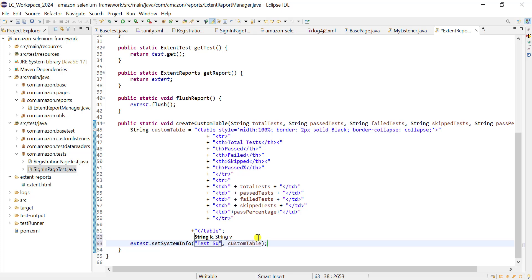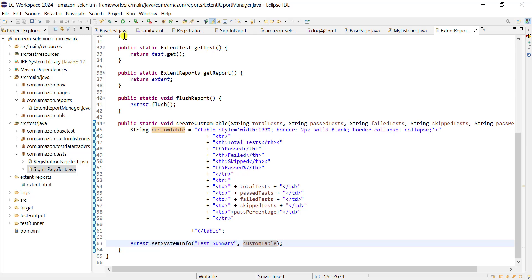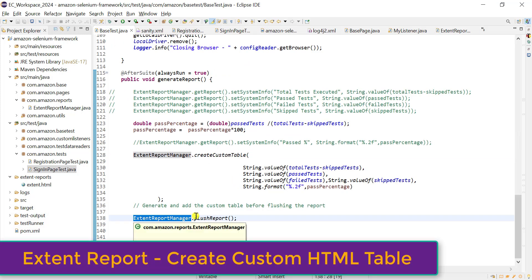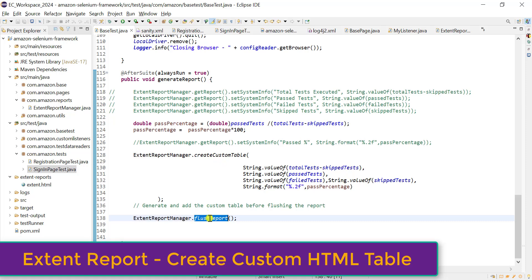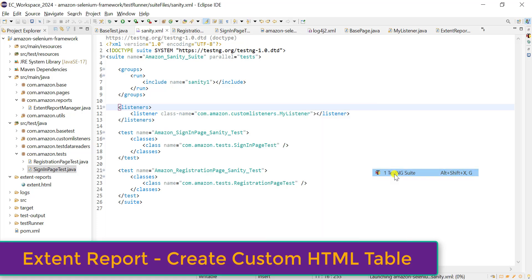The string contains all the HTML information for the table rows and columns. Make sure you call this method before flushing the report. Let's run and see whether the table is generating correctly.